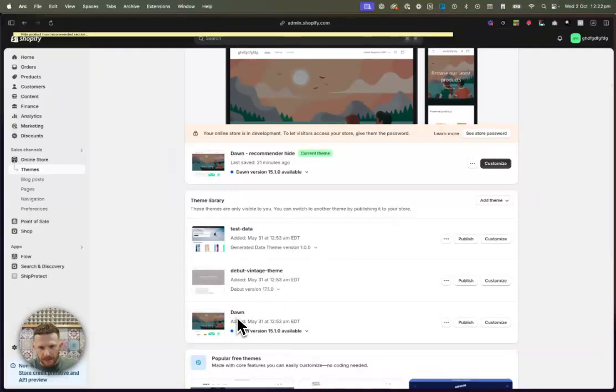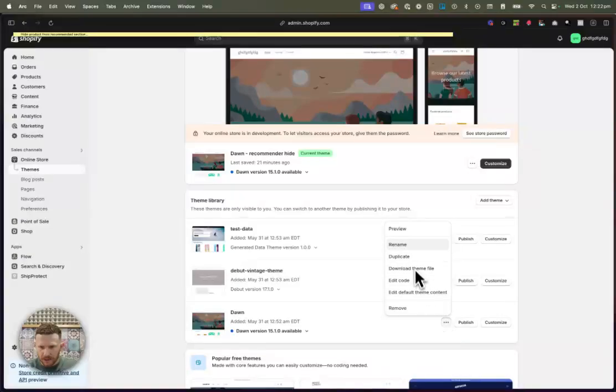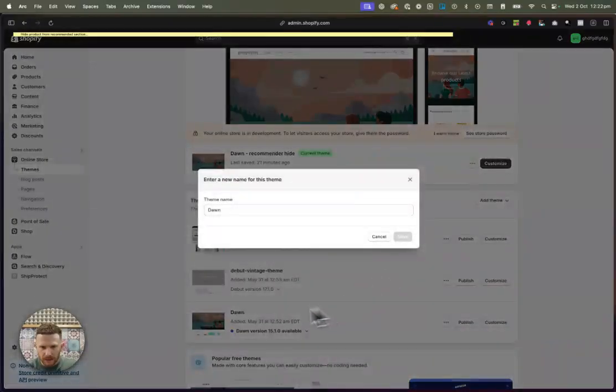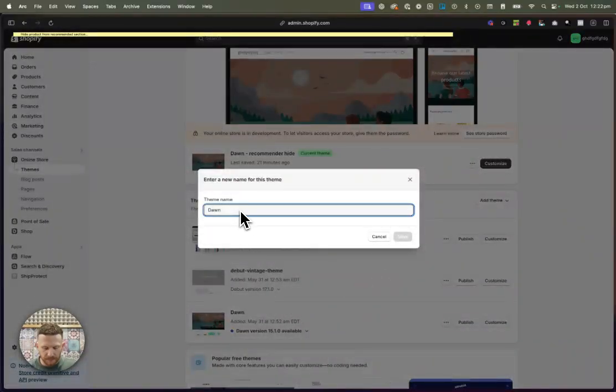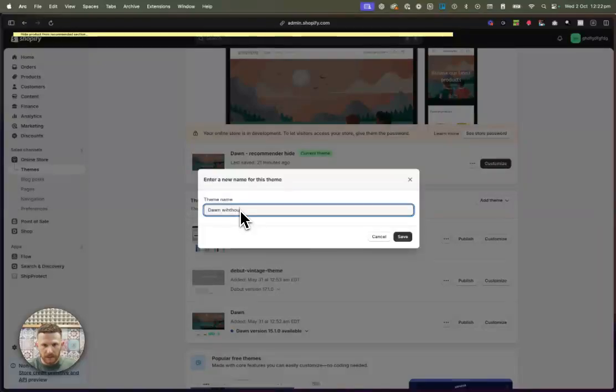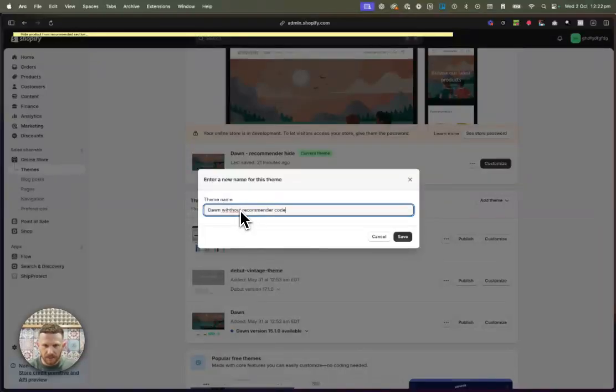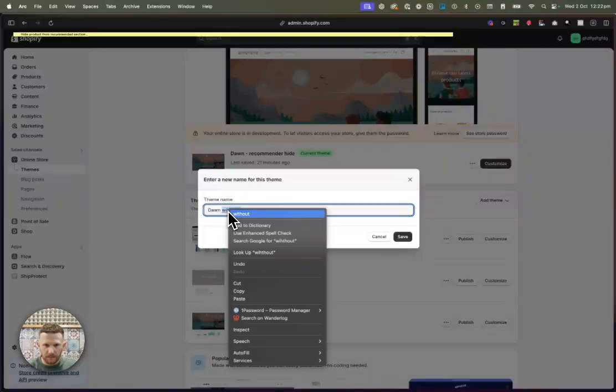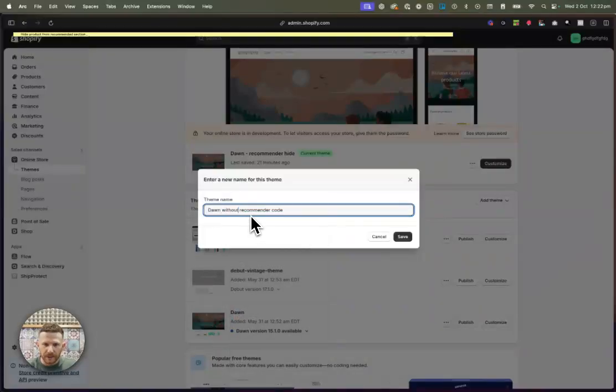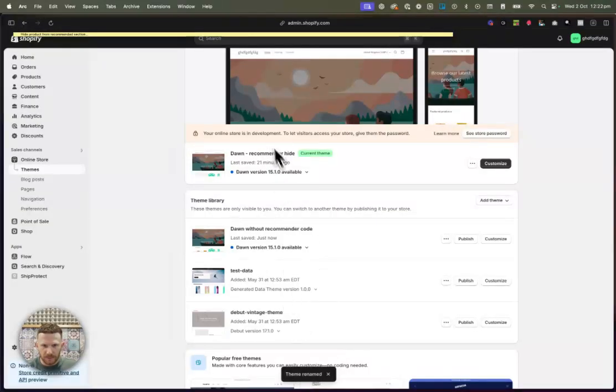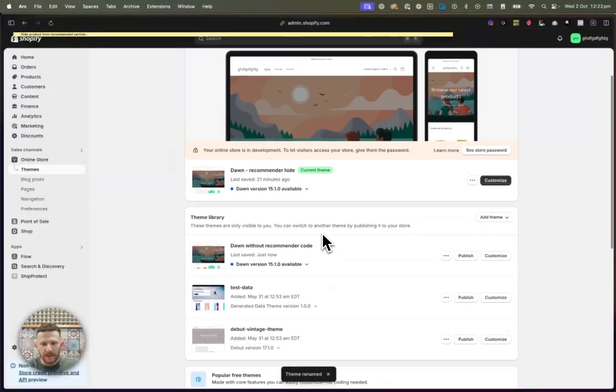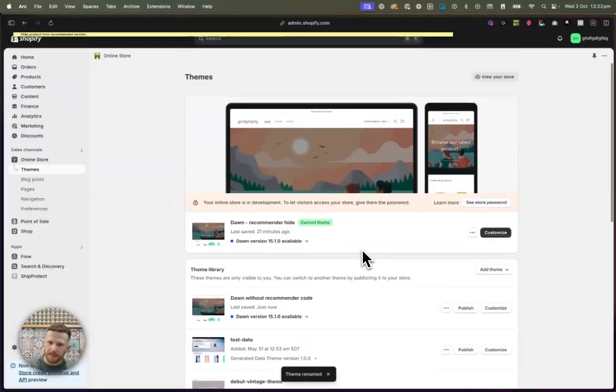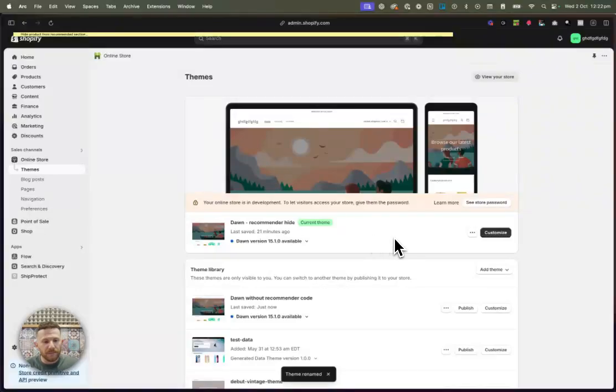And this was the one that was just added. We're just going to rename it. Dawn without recommender code. So now we've got a little bit of a history of what's been happening with saving between the different themes. This is what I like to do. And there you have it, folks. It is working.